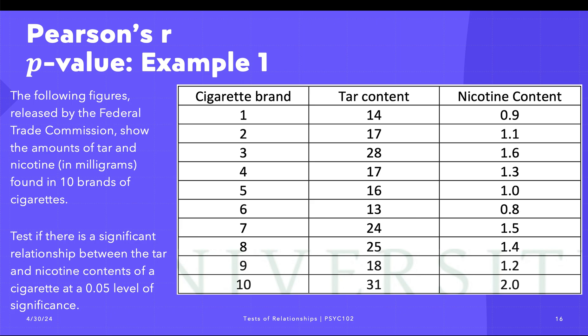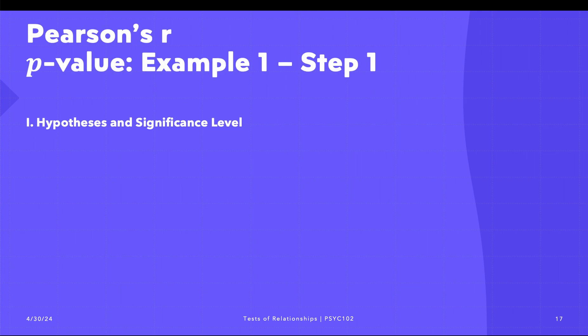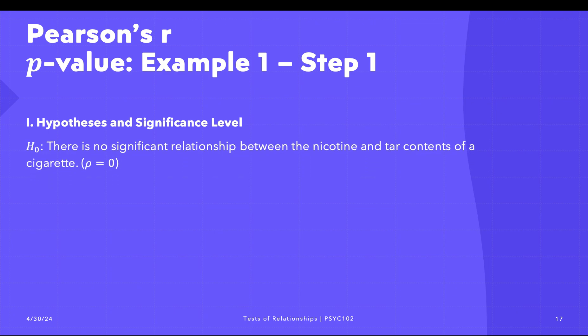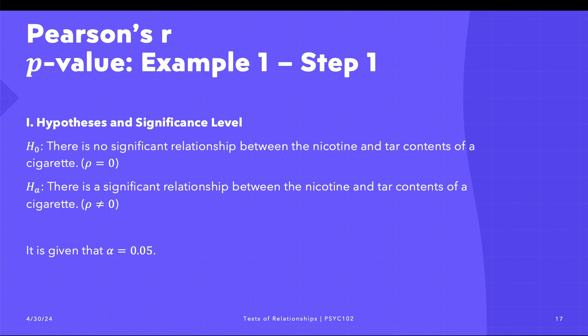Recall that we're going to make use of the four-step procedure. First, we're going to write the hypothesis and the significance level. We have the null hypothesis and the alternative hypothesis. In the null hypothesis, there is no significant relationship between the nicotine and tar contents of a cigarette. In the alternative, there is a significant relationship between nicotine and tar contents of the cigarettes. We want to reject the null hypothesis, and our alpha is five percent.